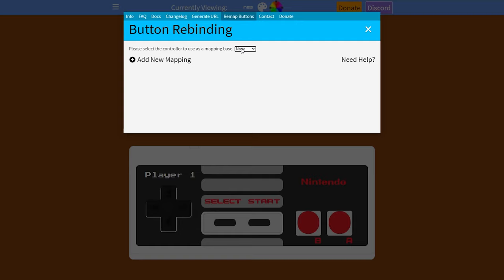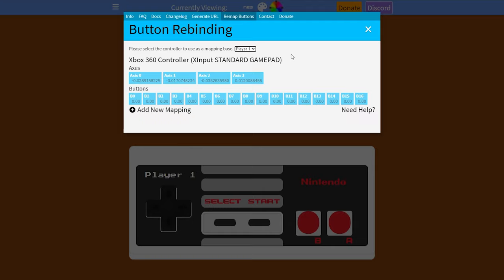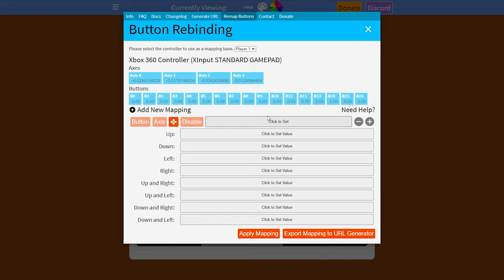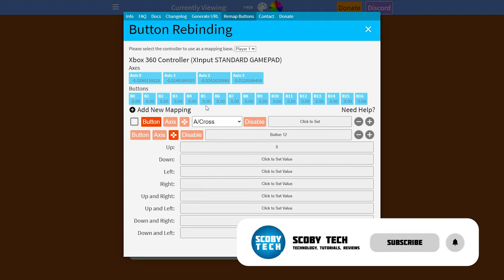To remap buttons, click the drop down and make sure you have player one — or whichever player you're using — selected. Then click "Add New Mapping" and you'll have the option to choose between a button, an axis, or a diagonal button, and you can select and set a value for any of these. For example, if I press here and then press the up button on my D-pad, that will be the input being mapped — I can select it to Up, then press and hold for three seconds and it will be mapped. You can do this for multiple different mappings, and simply click minus on the left to delete one.